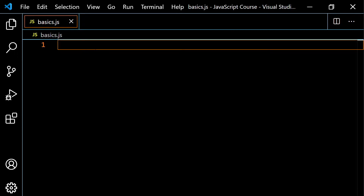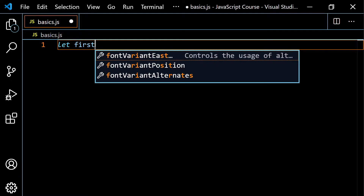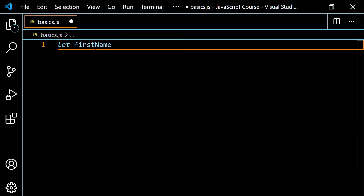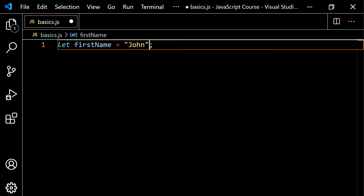What I want to do now is just recap what we know about let before we go into const and var. When you work with let and you want to declare a variable, you type the keyword let, then your variable name — so I'm going to do first name — and then use the equal sign, or the assignment operator in JavaScript, and then put your value. I'm going to use a string, my name surrounded by double quotes. Make sure that when you're using something as a string, the quotes match. You can use double quotes, single quotes, or backticks, but you don't want to mix and match.